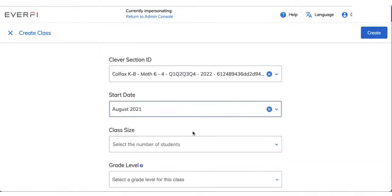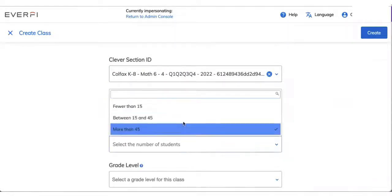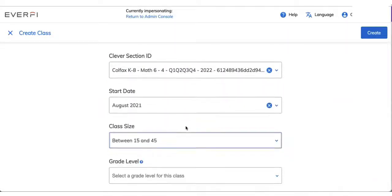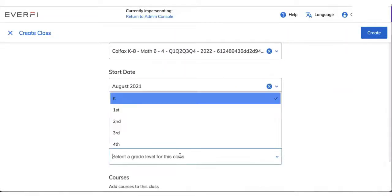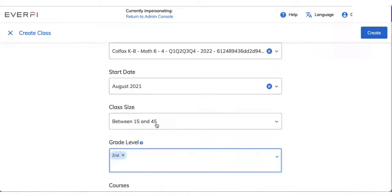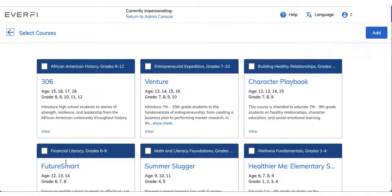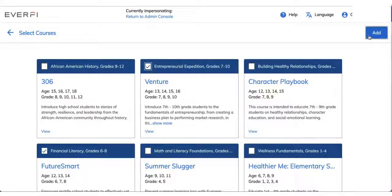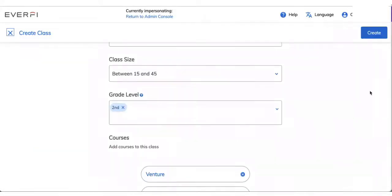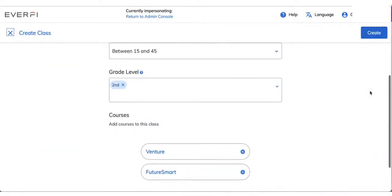Put in your start date, approximate class size, grade level, and then be sure to add any of those courses that you would like. And then you'll click create.